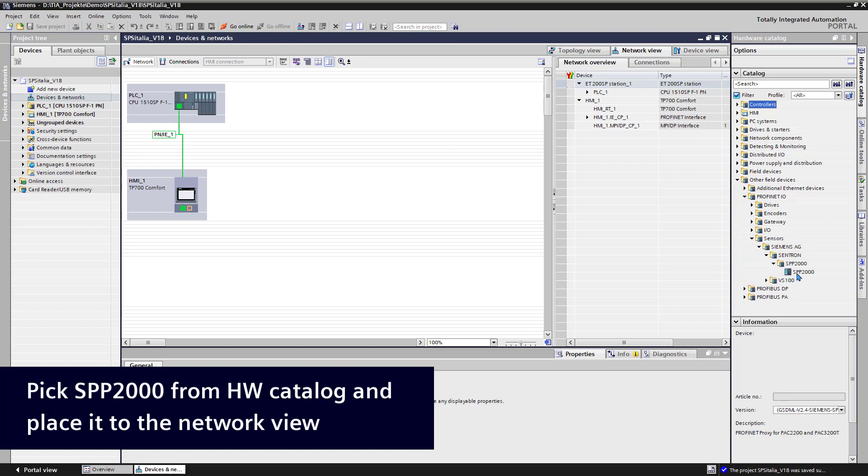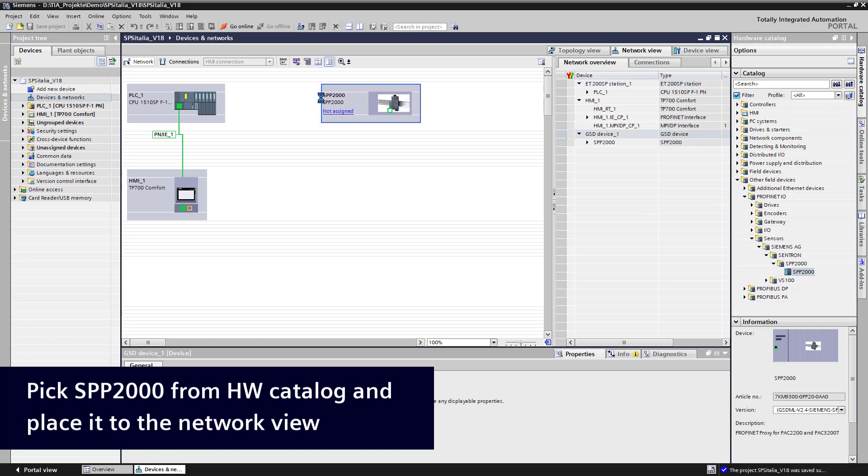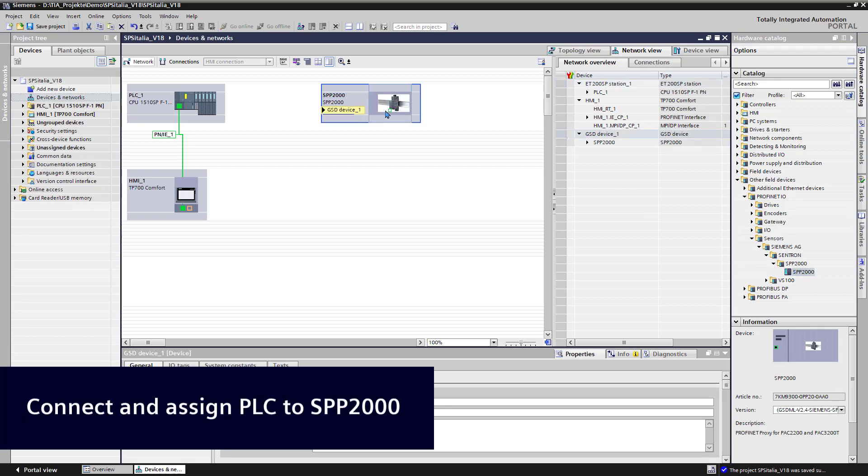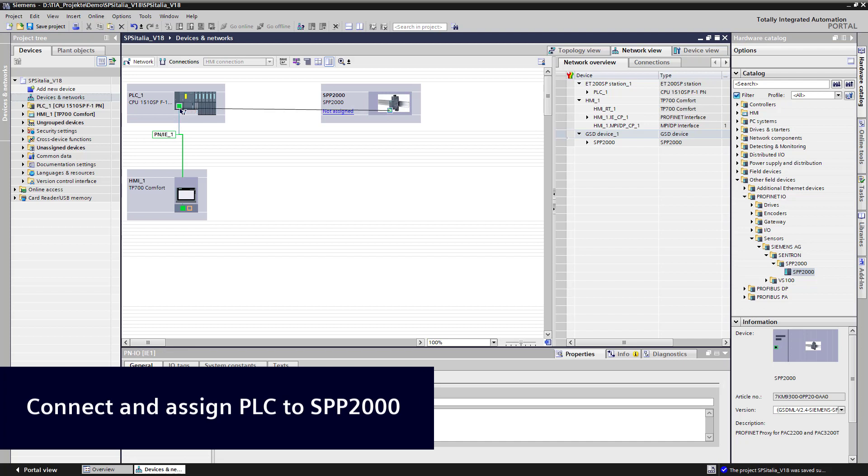We pick it from the hardware catalog and place it to the network view. We select the green Profinet interface box and connect it to the existing Profinet system. The SPP2000 will get assigned to the PLC system.